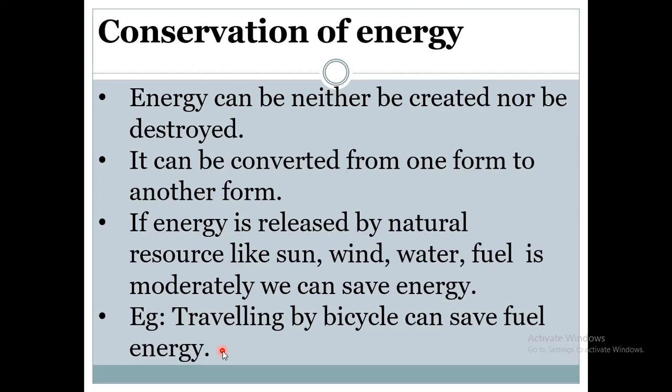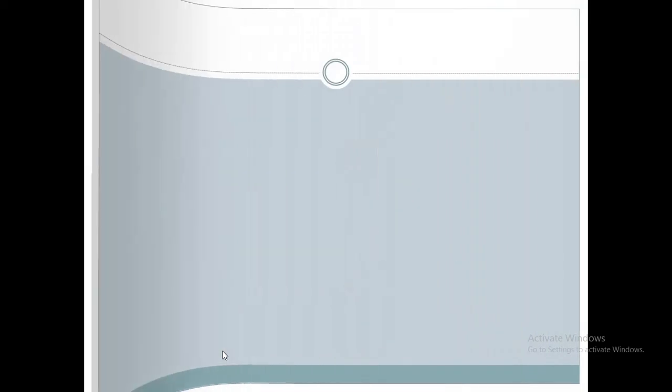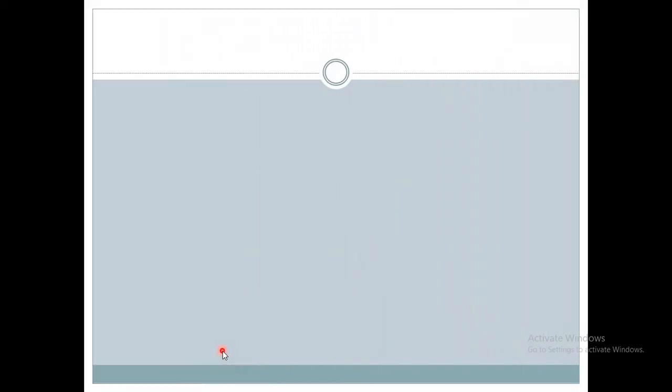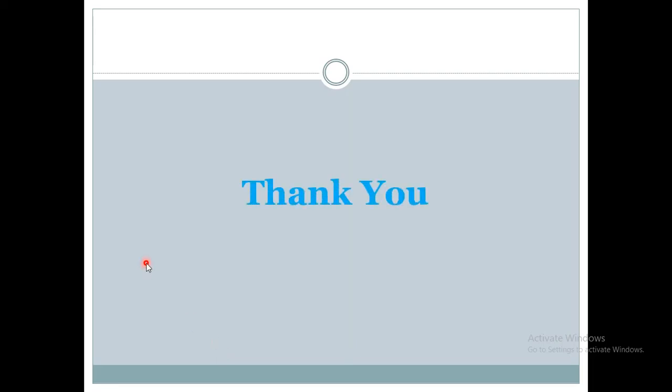I hope that you all understand about the different forms of energy. If you have any doubt, you can ask. Thank you.